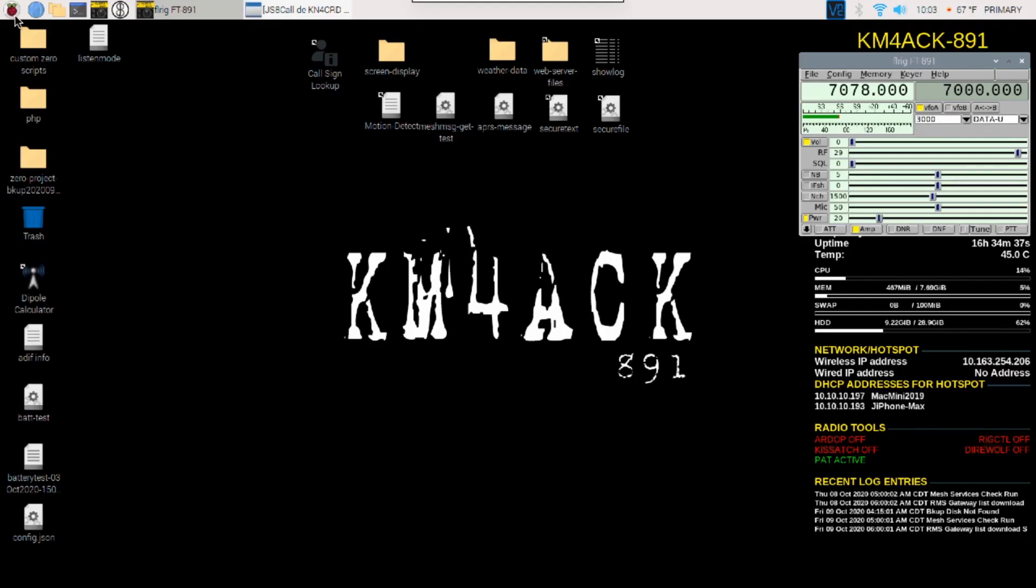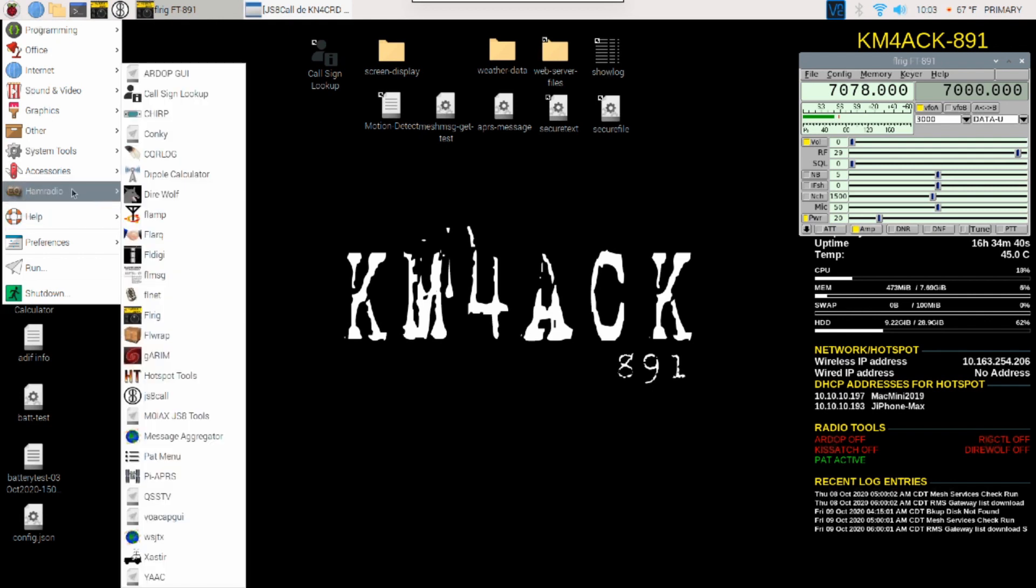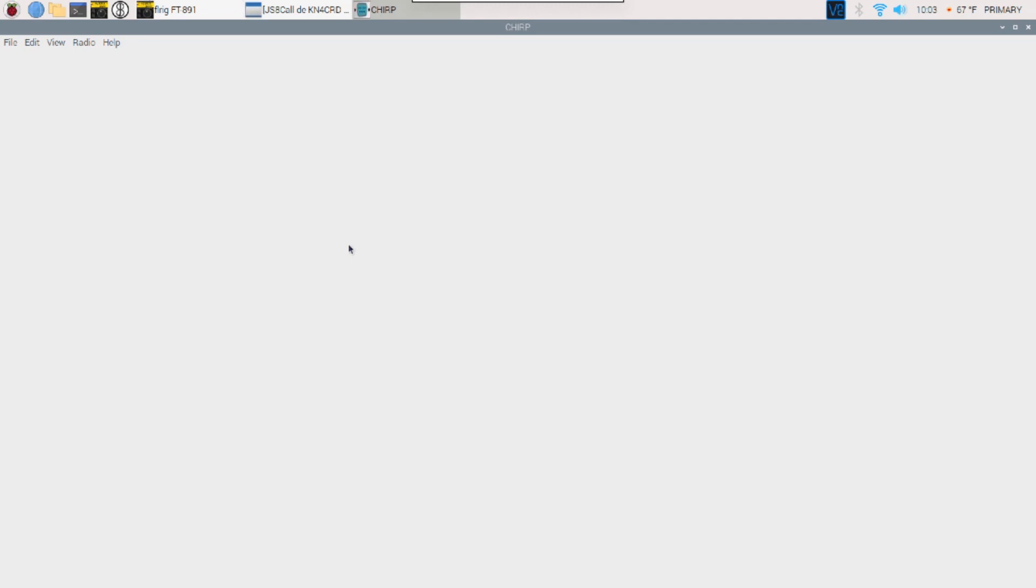Okay, so over on the Pi, we're going to come down to the ham radio subcategory, and we're going to go ahead and click on and open Chirp. Now, the great thing about Chirp is it is a free application, and it is cross-platform. So this will run not only on the Raspberry Pi and Linux, but it'll also run on a Mac and Windows machine. So this can be a good little tutorial, regardless of which platform is your primary.